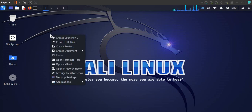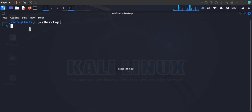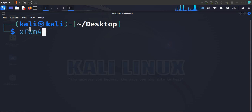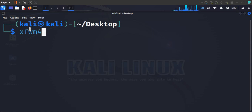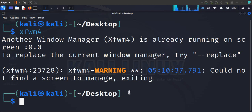To solve this, right-click on the desktop and open the terminal. Once you open the terminal, type the command XFWM4 — this command refreshes your desktop and its windows communication with your Kali. Once you've done that, press Enter and you'll have your menu appearing again.